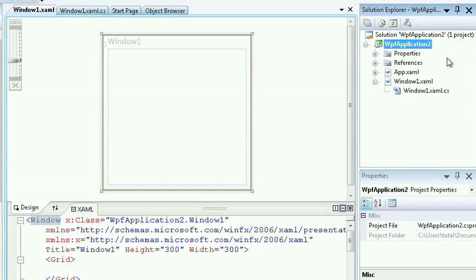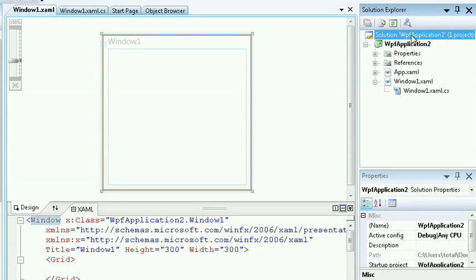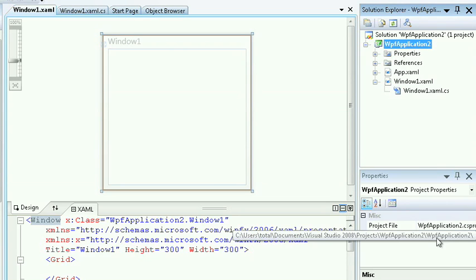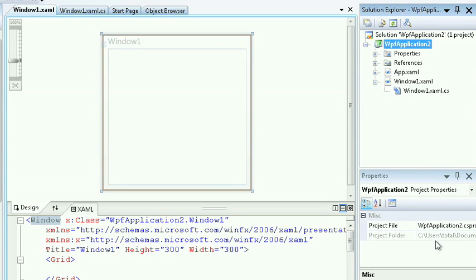In this case, we created a WPF application, so by default, this will be in a solution called WPF Application, and inside of that we'll have a project folder called WPF Application.